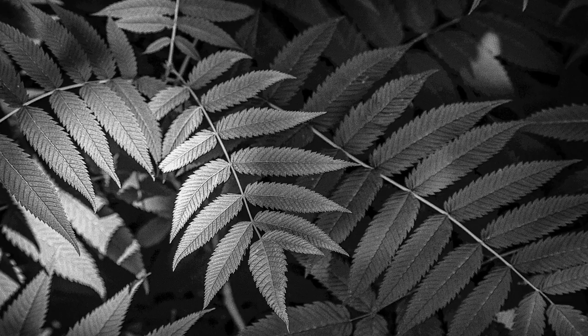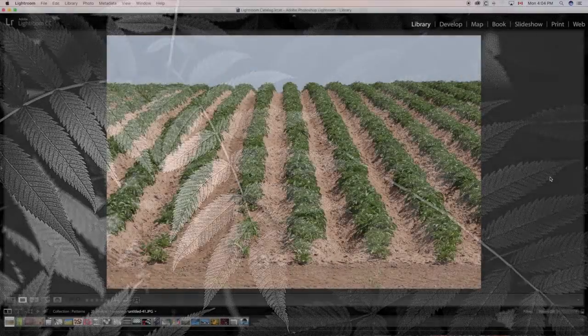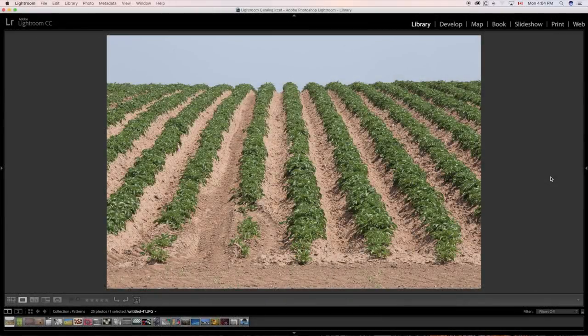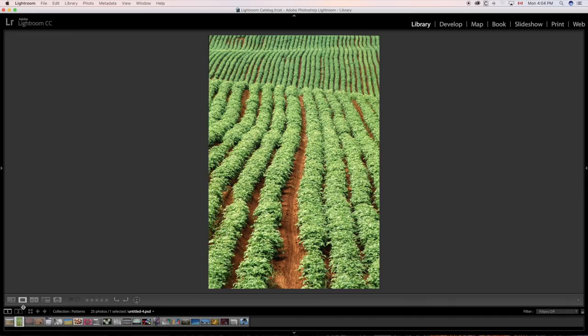All right. So here's our first photo today for patterns and things that we should be looking out for when we're out there with our camera. Perfect example of a pattern, a farmer's field. We can use these things all the time.